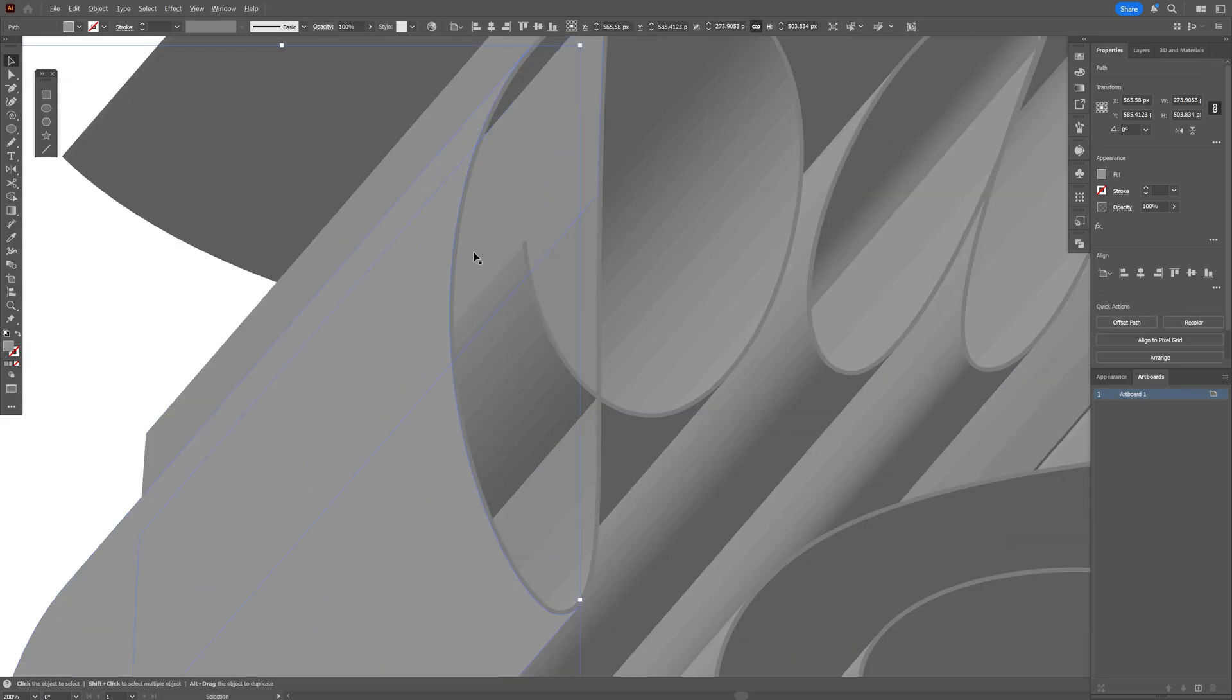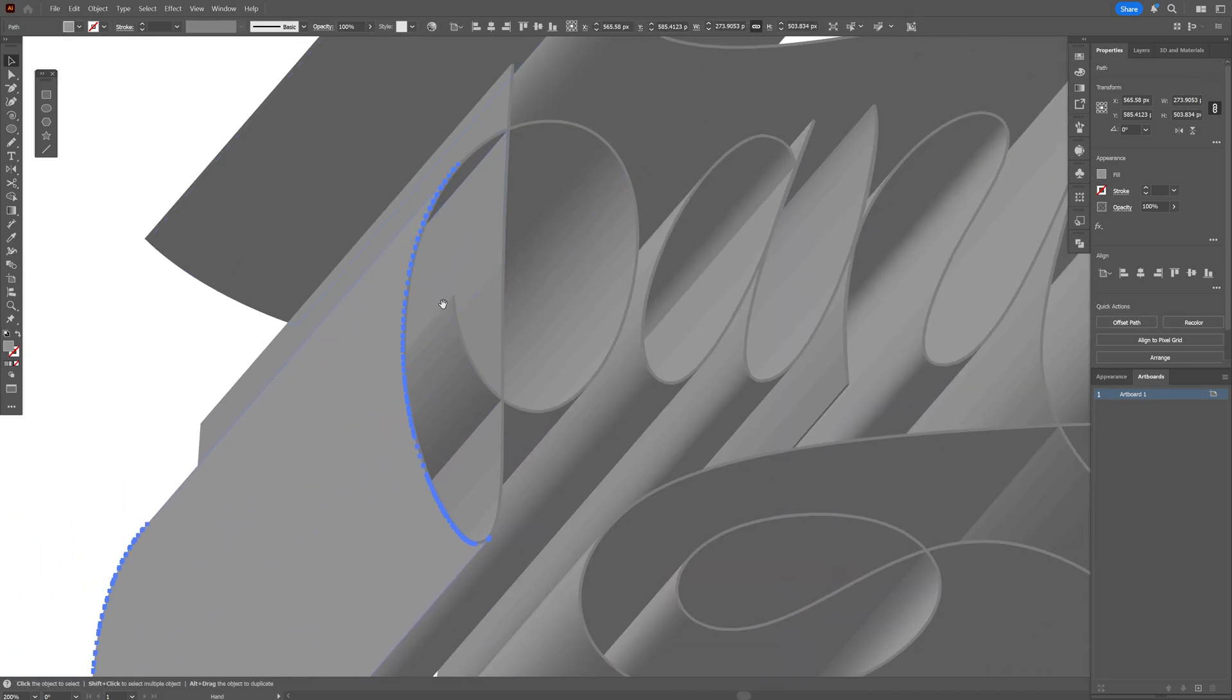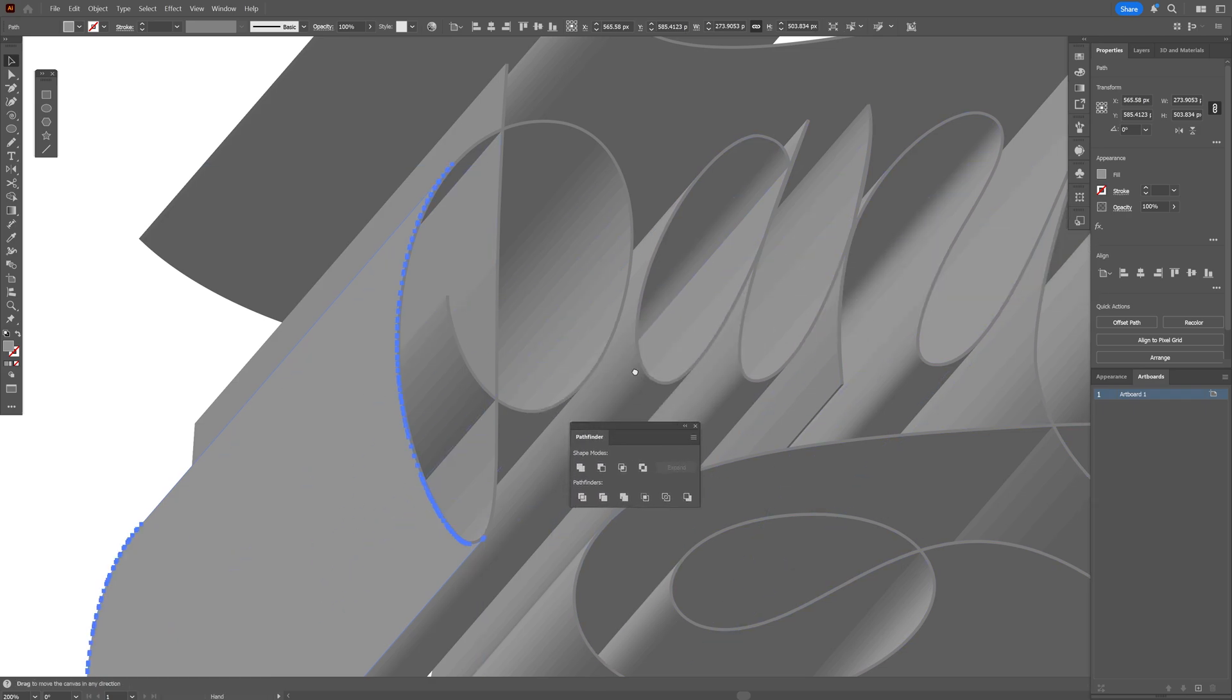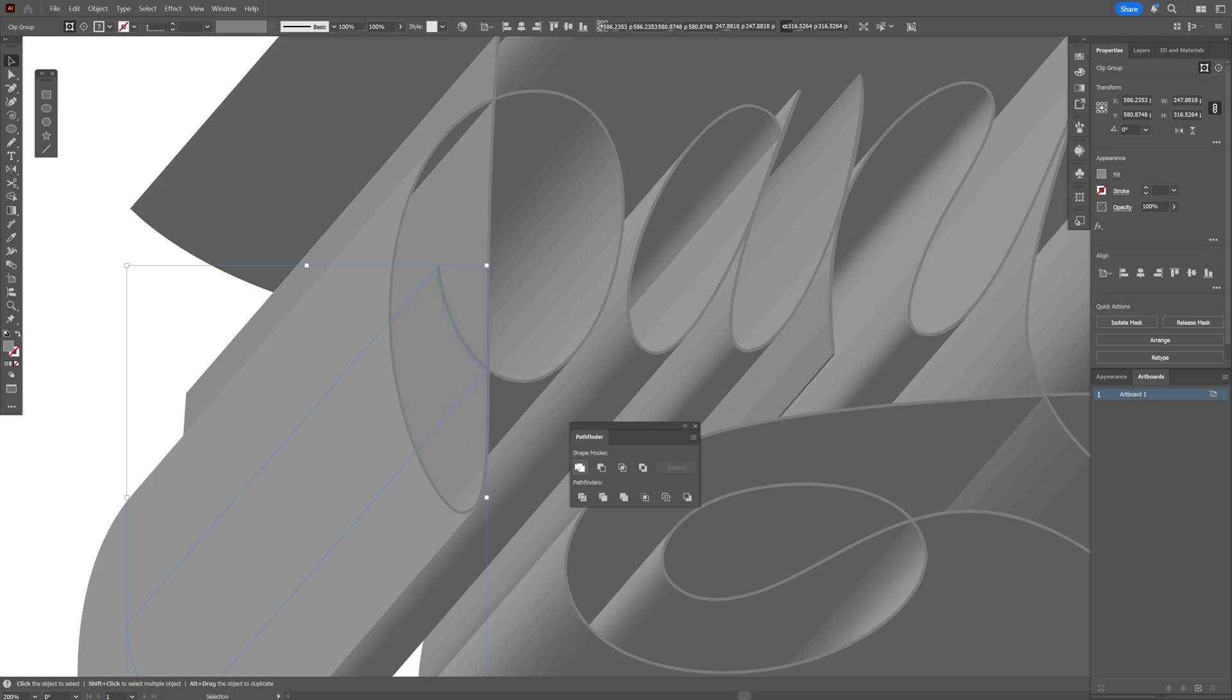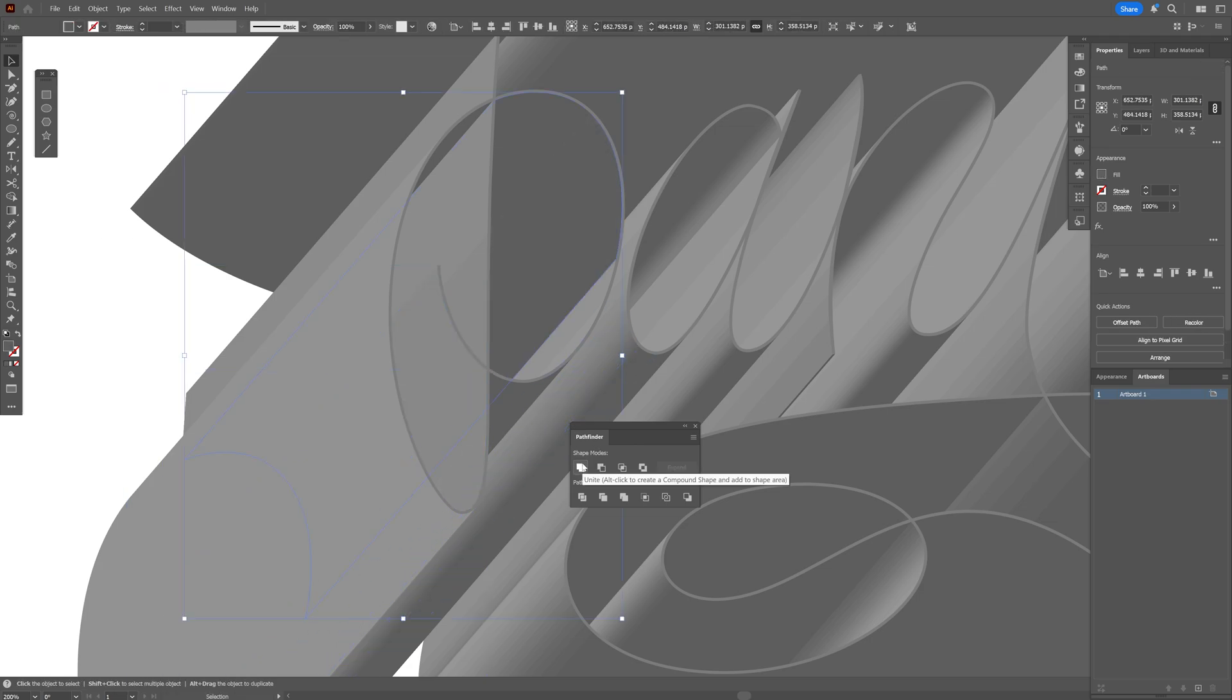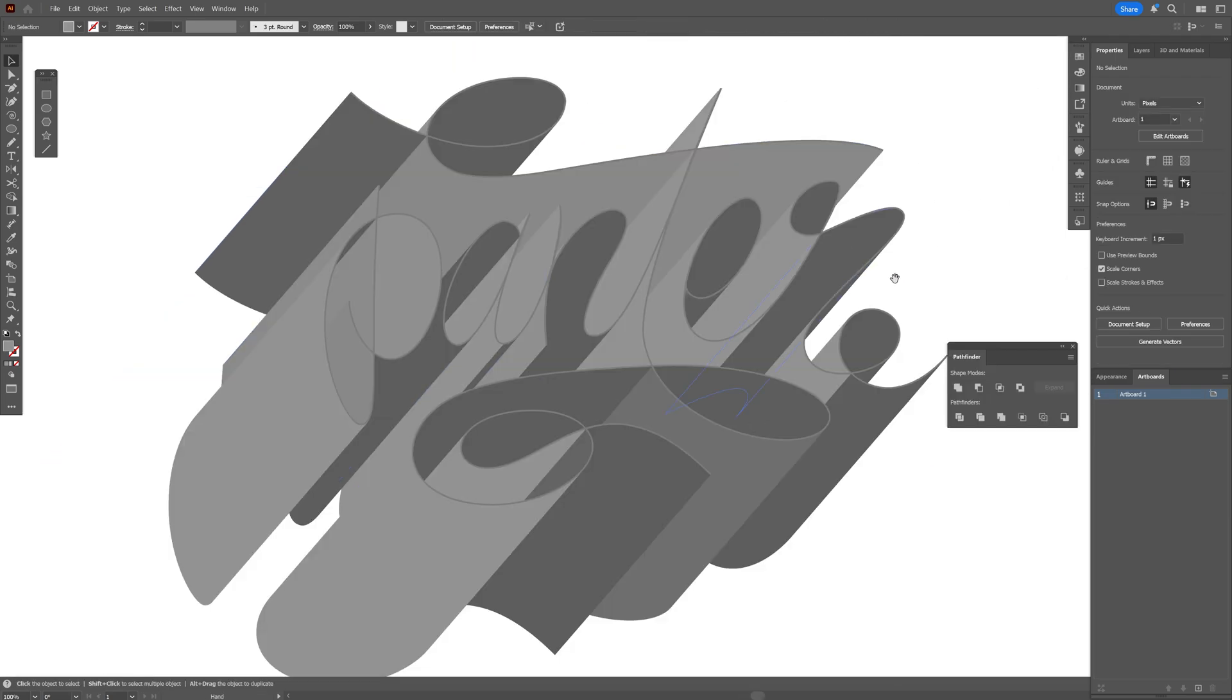So we're going to need to repeat this step with every each extrusion here. And for that, I'm going to go to the Pathfinder, I'm going to bring it here to the center, and just this way I'm going to select everything and unite, so it's going to be really close to it. Let's go and speed up the process.